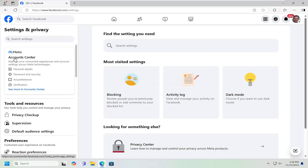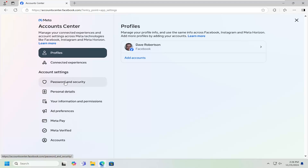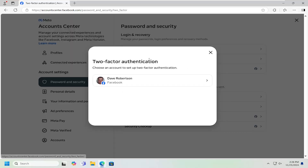On the left panel underneath Accounts Center, you want to select Password and Security. And then on the left side underneath Account Settings, select where it says Password and Security. Underneath Login and Recovery, select Two-Factor Authentication.